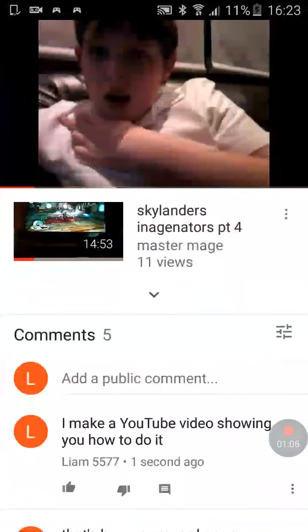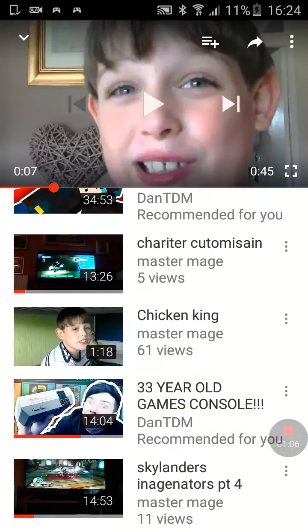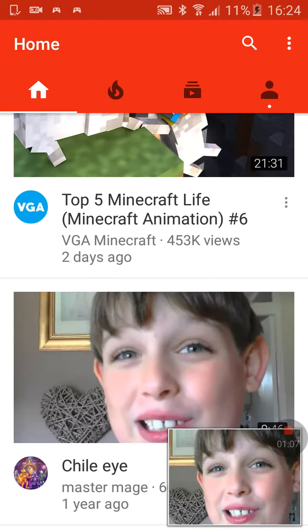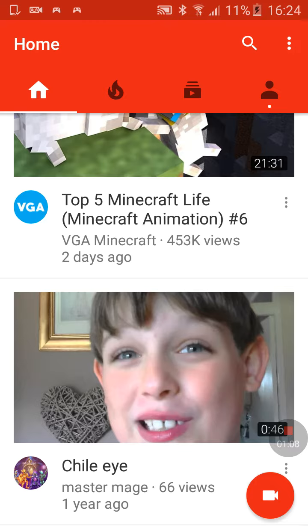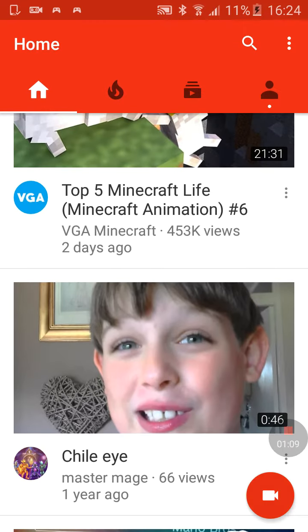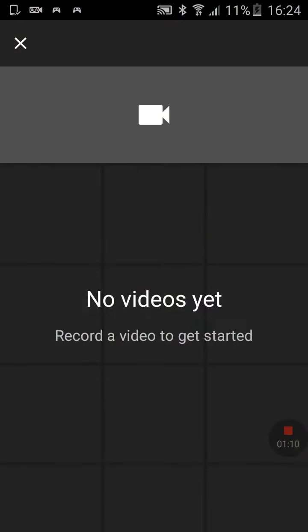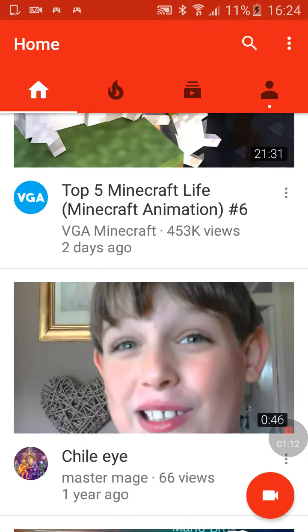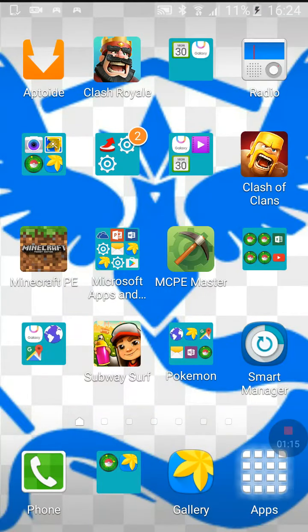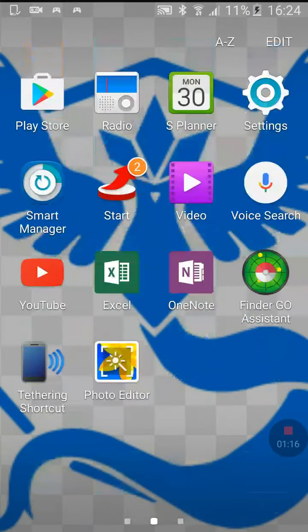What you do, you go in here, then just upload it from YouTube wherever you do it. That's what you do. See you guys later, bye!